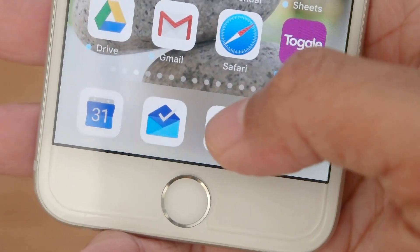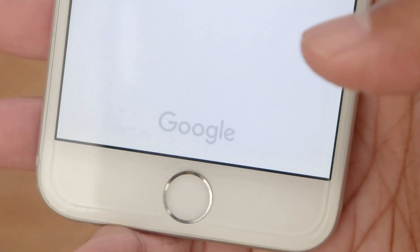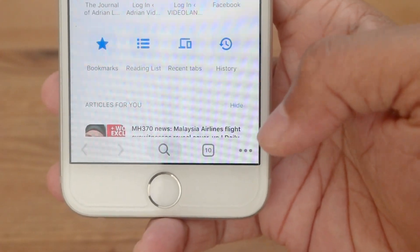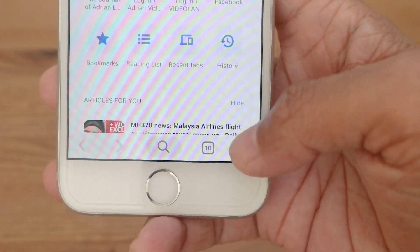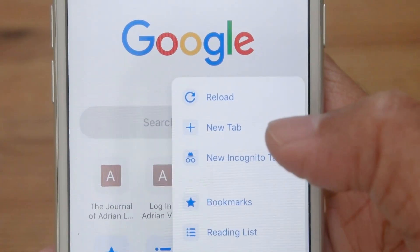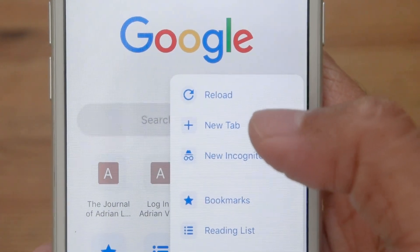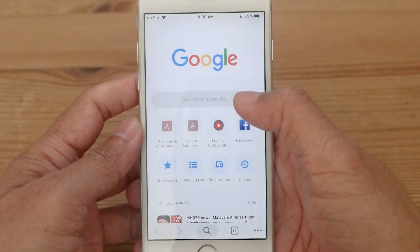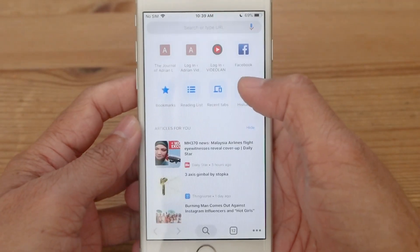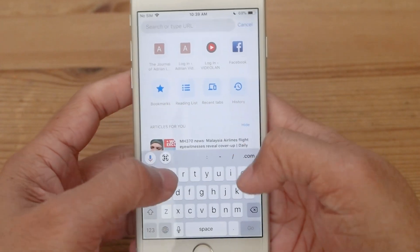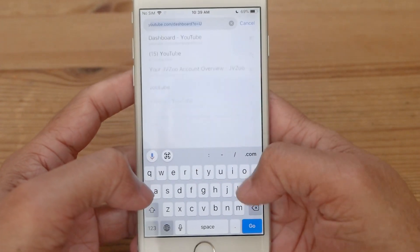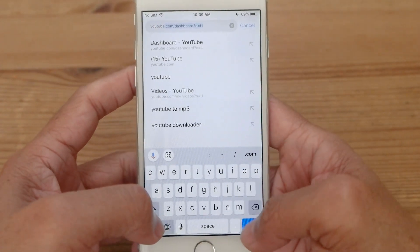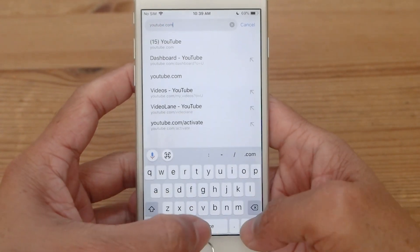First, open up the Google Chrome app, tap on the row of three dots, then select new tab. In the search box, type in youtube.com and go.